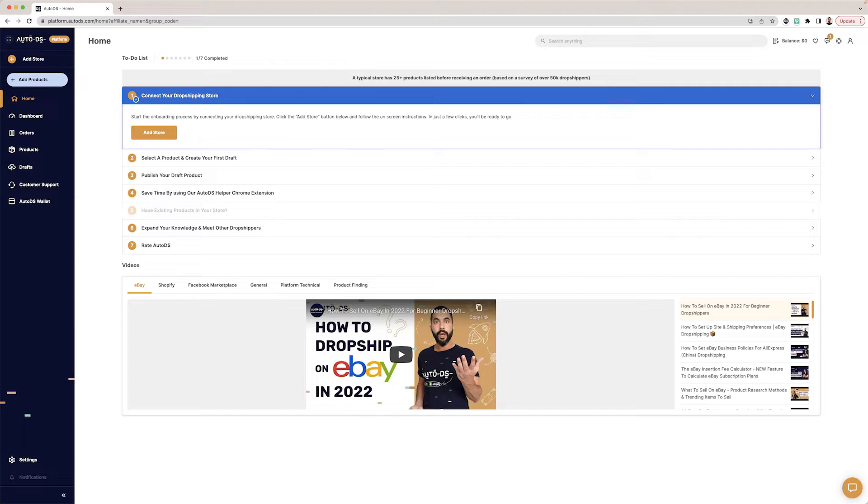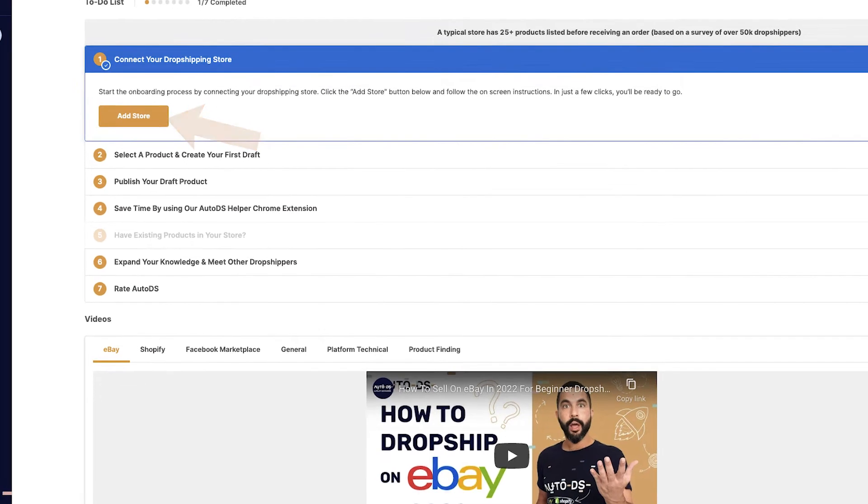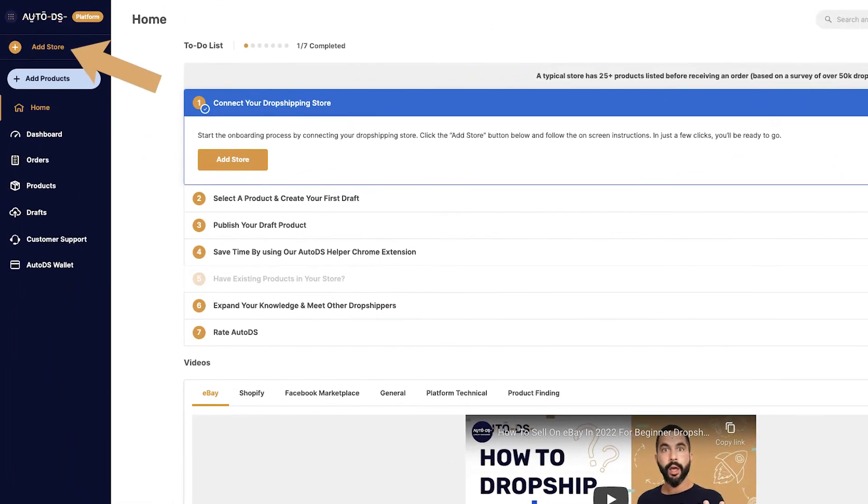Now, we can begin the trial period and add our first store. This is how it's done. On the onboarding process, click on Add Store or click on it on the top left.